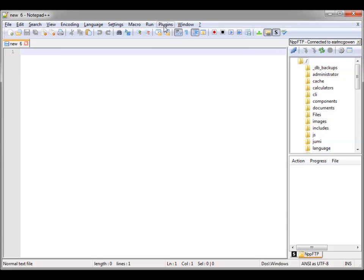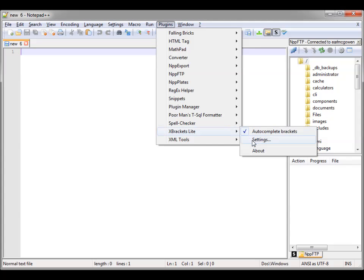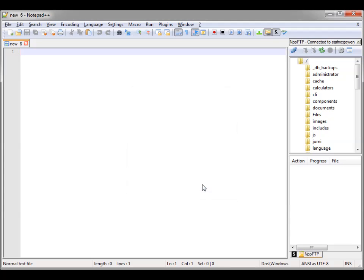Now, if you look at your plugins, here's X Brackets Lite. You can go into the settings — it's a pretty simple plugin. There's not much you can do with the settings, but I've really come to rely on the brackets. Here's what Brackets does: if you put in a bracket, it automatically puts in the closing — whether that's parentheses, brackets, or whatever.